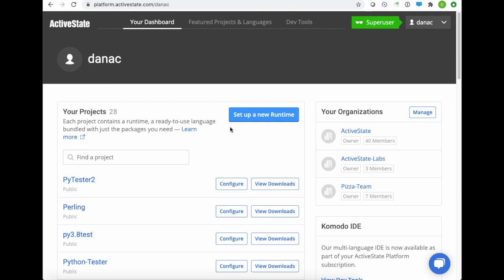So I'm already logged into the platform. I'm on my dashboard, and you can see I have a number of different environments I've already built, but for this demo, we're going to start from scratch.